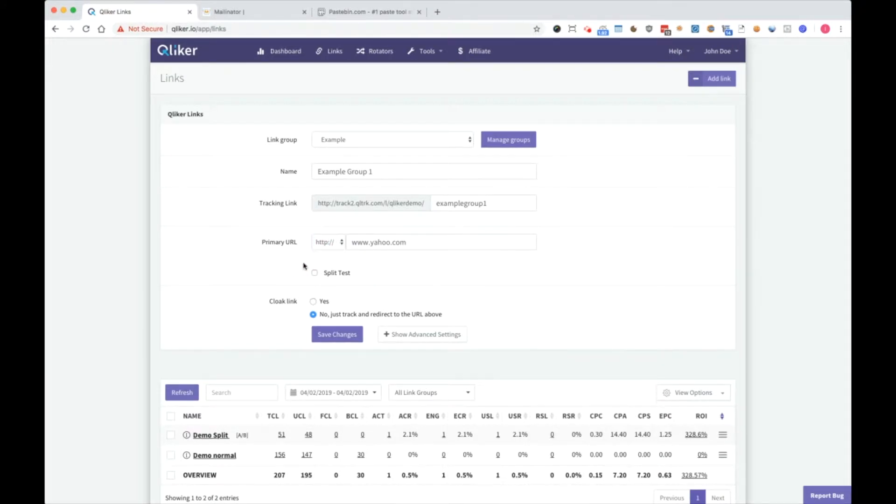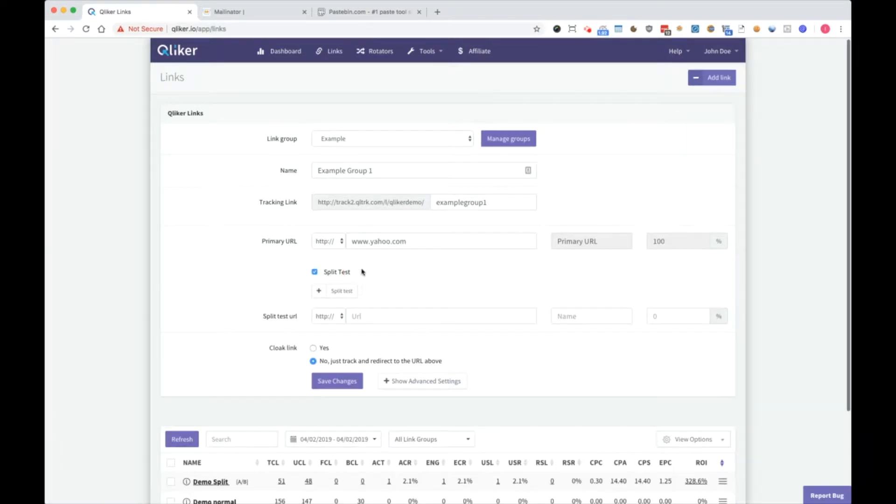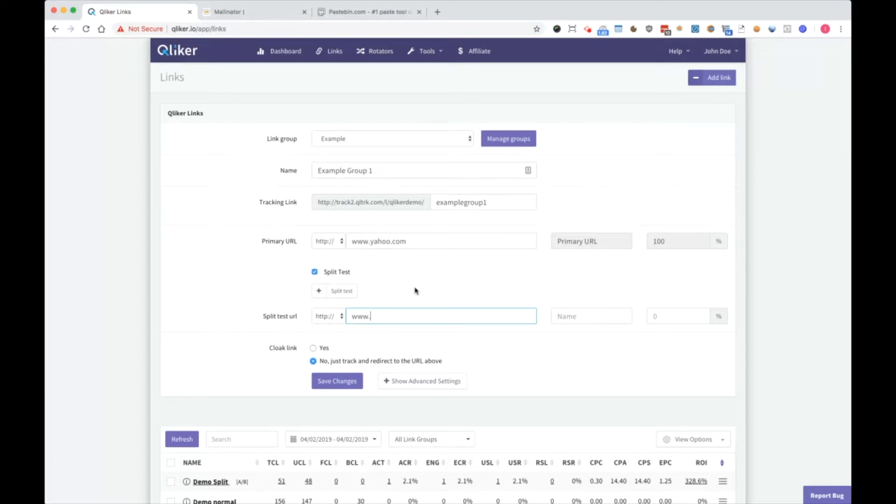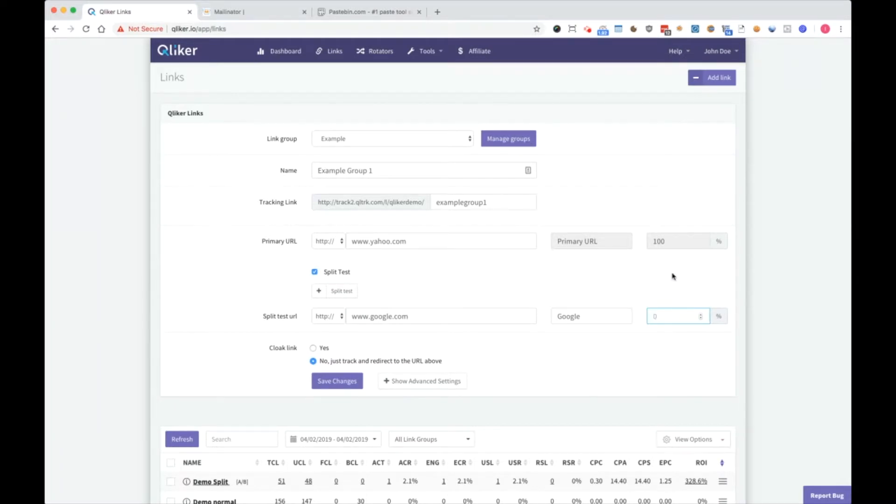Now we have an option called split test. Split test is if you want to compare stats of primary URL with some other URL. For example, we can use here google.com, and how much percentage of incoming clicks do you want to send there. We will set 50-50. So 50 will go to Yahoo, 50 will go to Google.